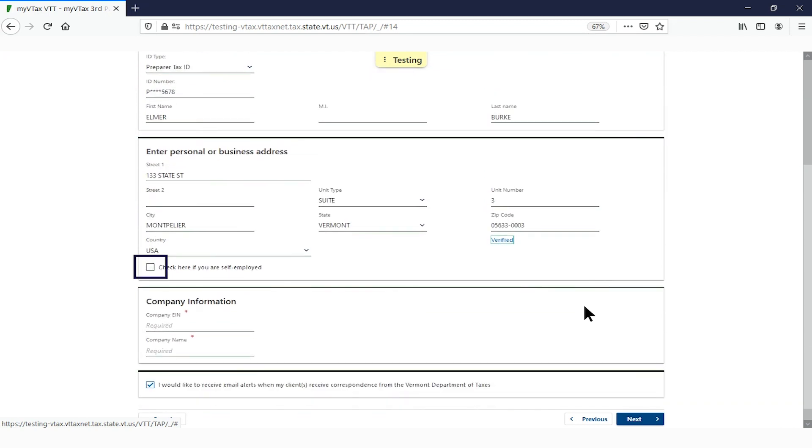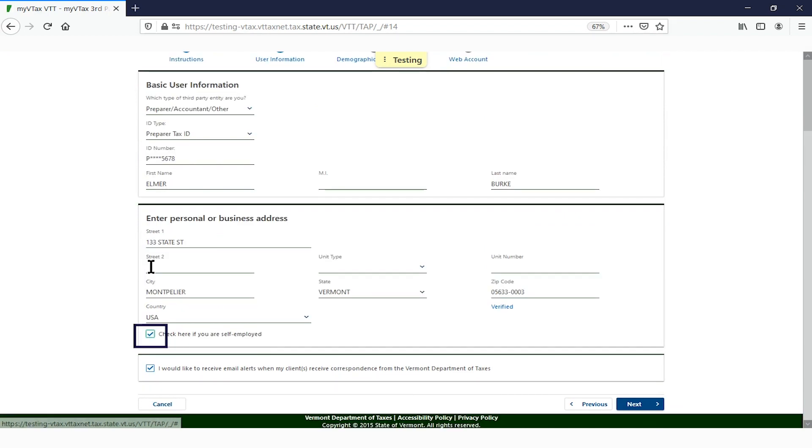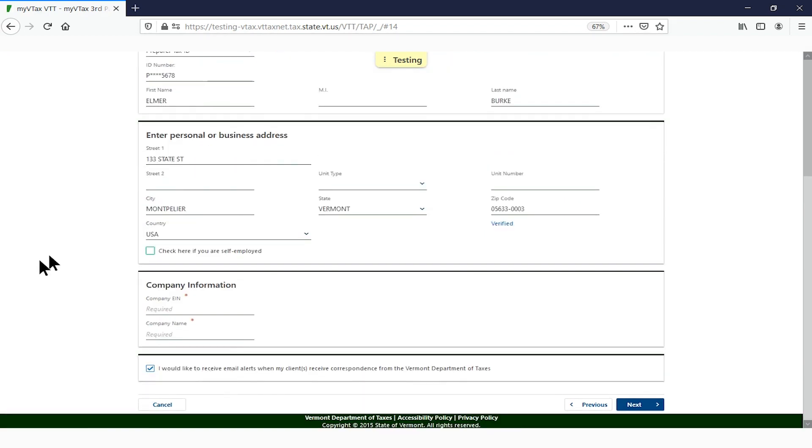If you are self-employed, check the box. If you work for a firm, leave the box unchecked and complete the company EIN and name.